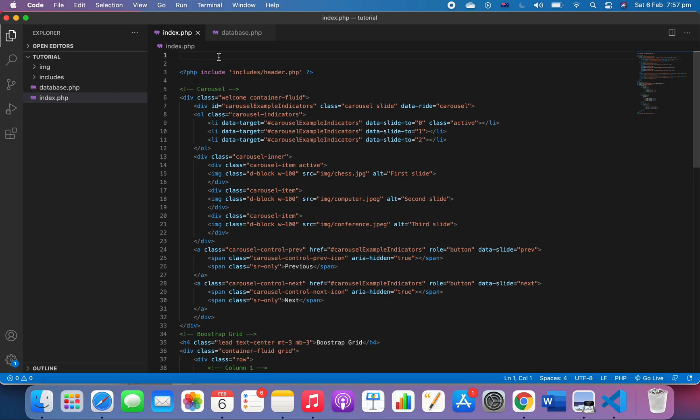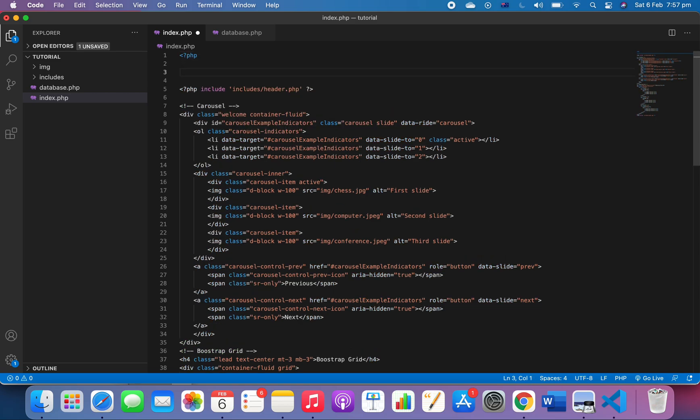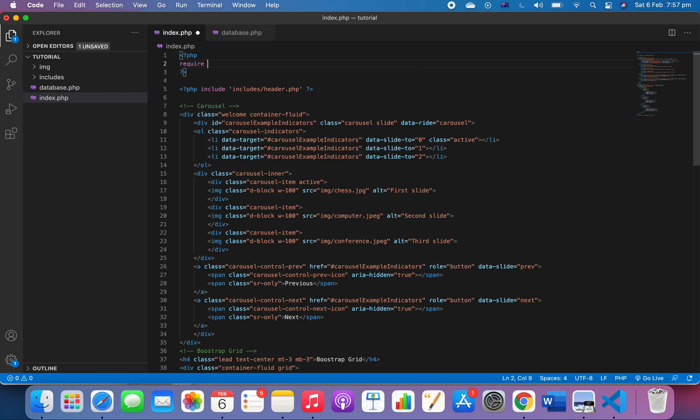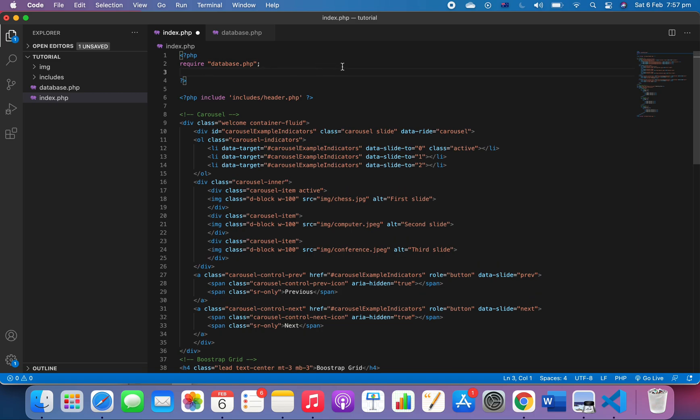And then we're going to say 'require database.php'. Require means that if it fails or misses this file, your website will break down.